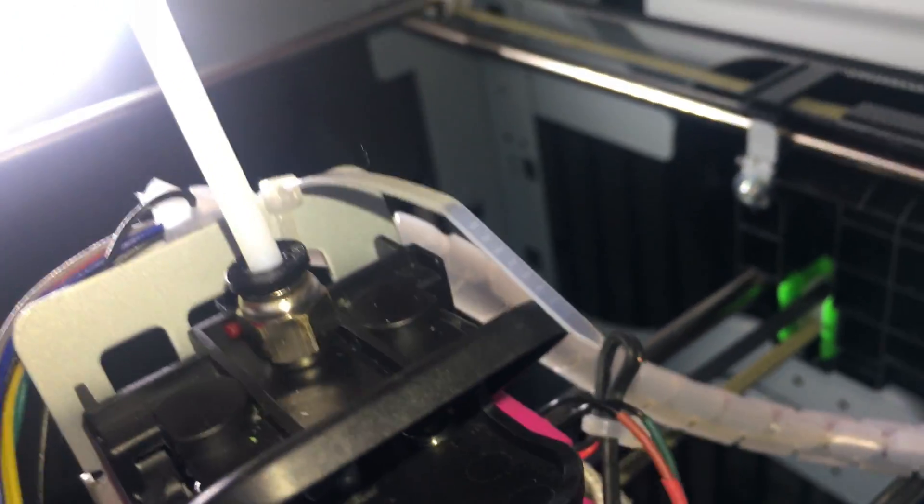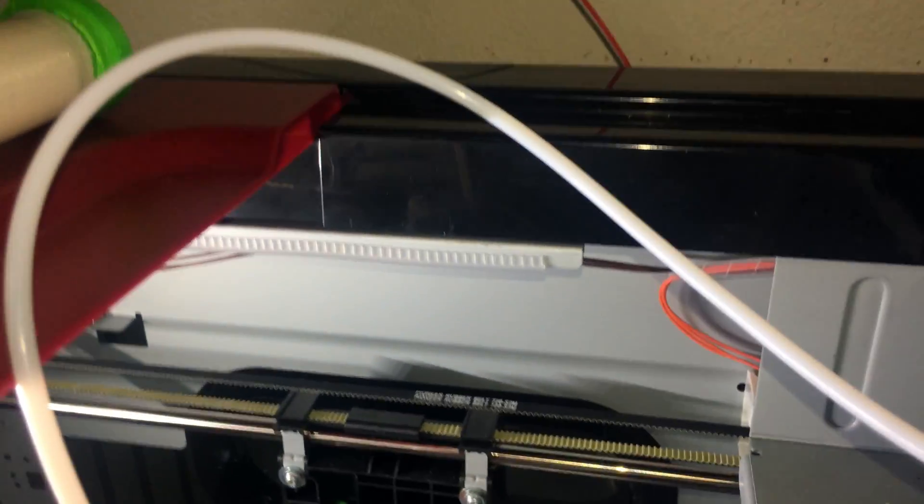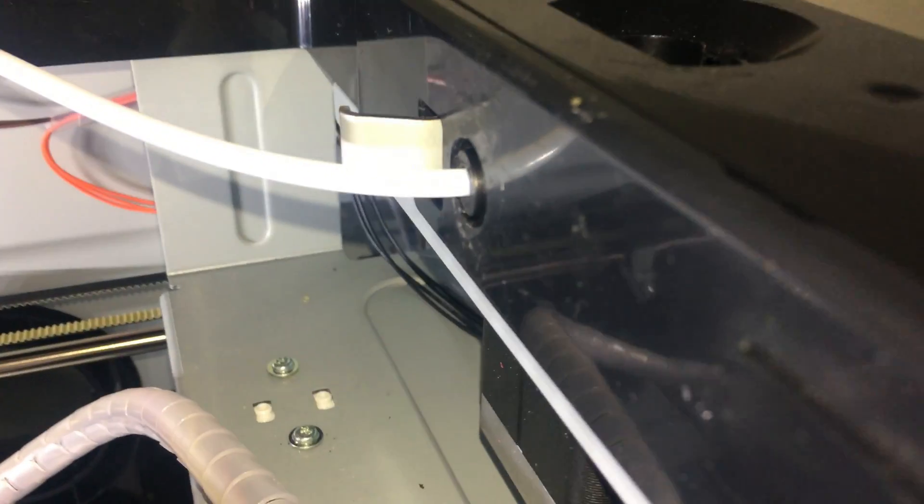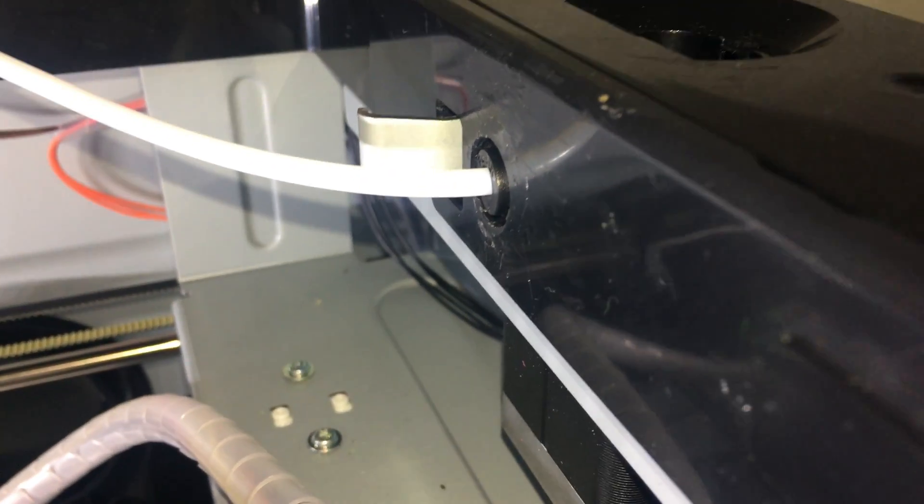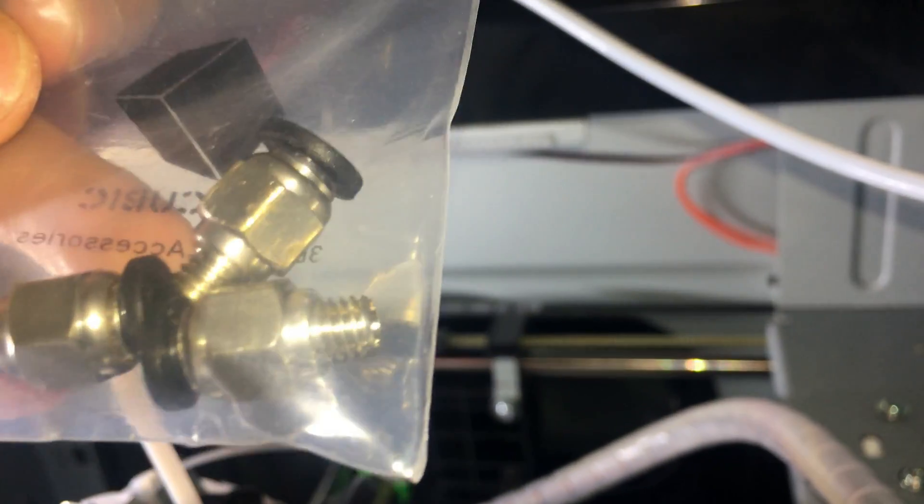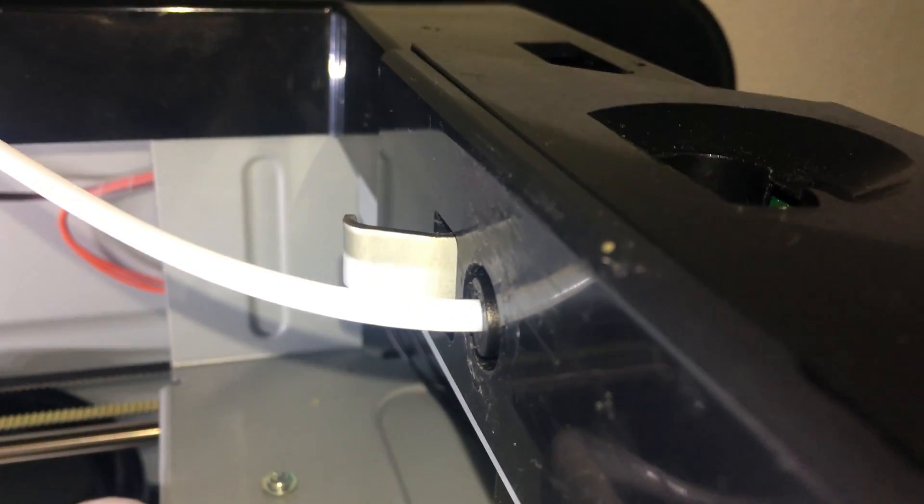So the second modification I did to this printer to be able to print with flexible filaments was I also added another push fitting like this one to the back of the printer.